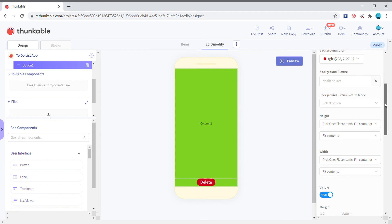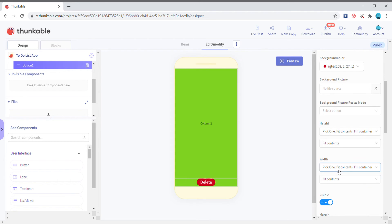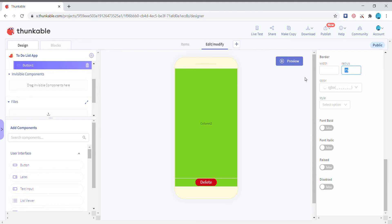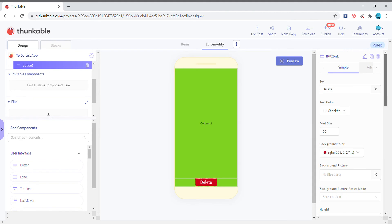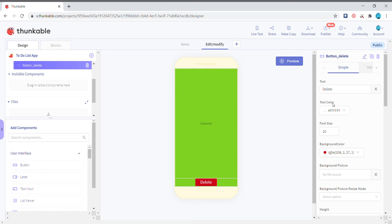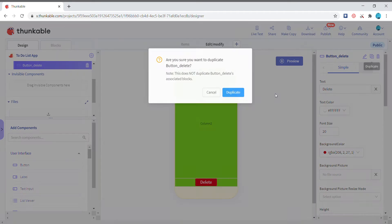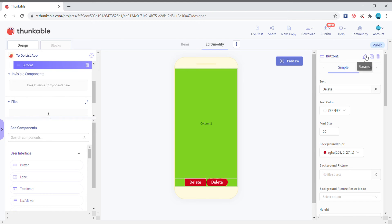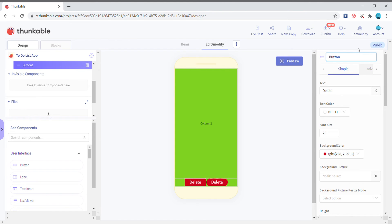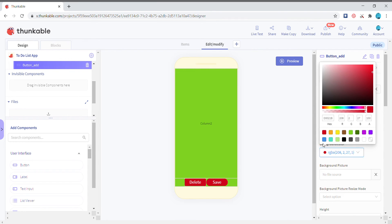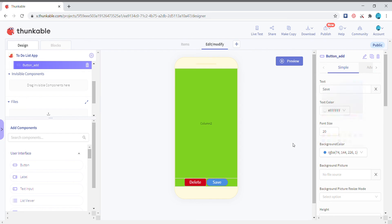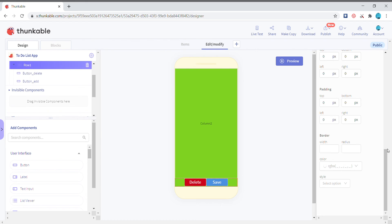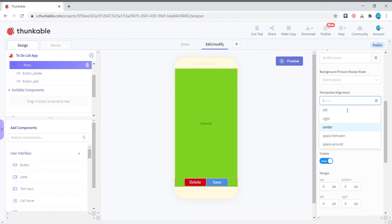The width of it I'm gonna keep it as 35 percent. I'm just removing the radius and I'll just rename it to button delete. Duplicate it and then rename it to button add, just setting the text of it to save, background color to blue, just remove the radius. I'm gonna set the horizontal alignment of the row to space around.